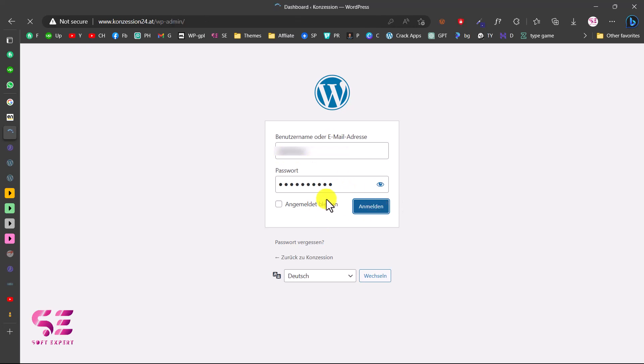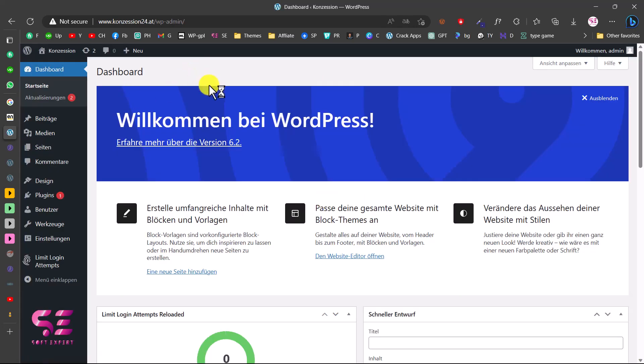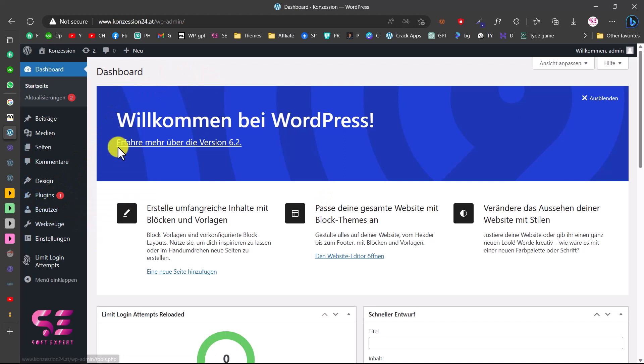That's it! Now I'm in the dashboard where I can install a theme, install plugins, and start creating the website. This was how you can install and set up WordPress on your EasyName hosting.